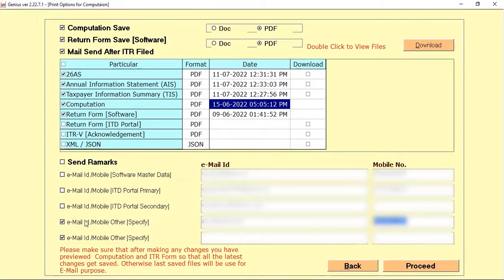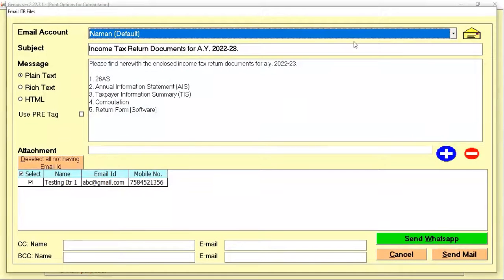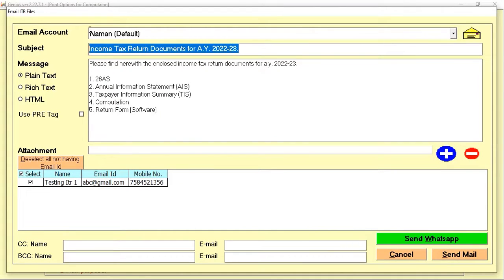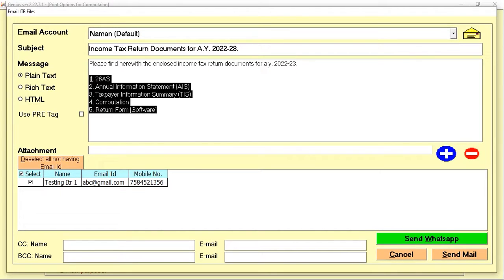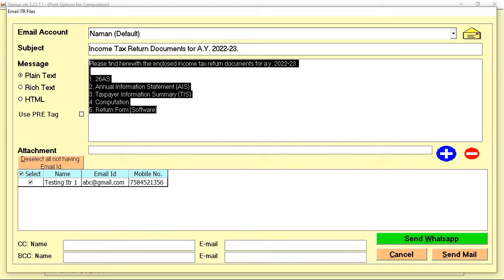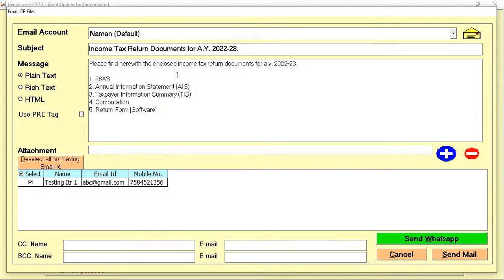Once I click Proceed, I can select the default account name through which I'm going to send the message. The software will automatically pick the message subject and the details that the particular email or WhatsApp will cover. I can then cross-check and verify the specified email ID or mobile number before sending.